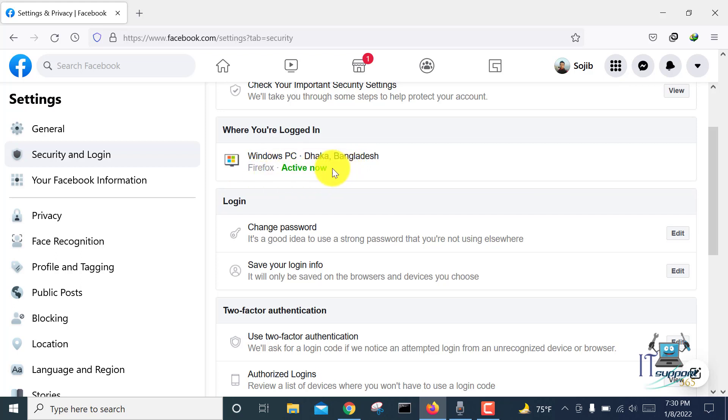So in this way, you can protect your Facebook account from unknown devices and unknown persons, and you can remotely log out your Facebook account. If this video was helpful to you, please subscribe to my channel and click on the bell icon. Thank you.